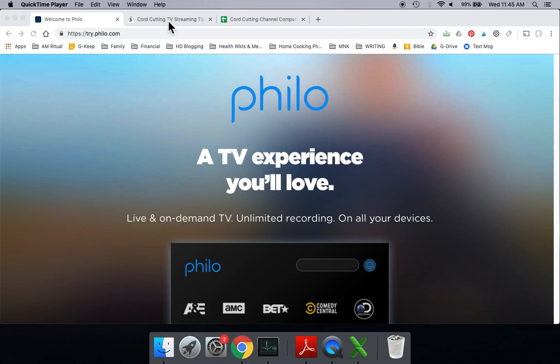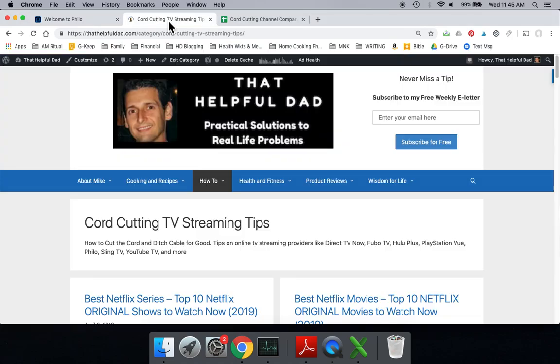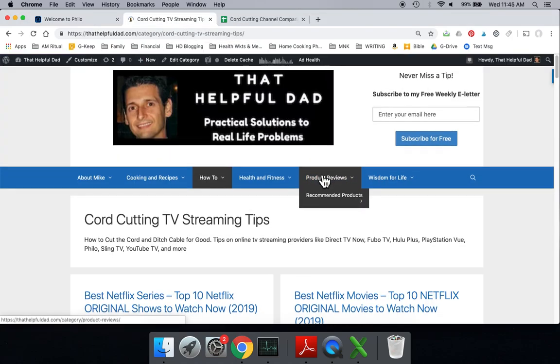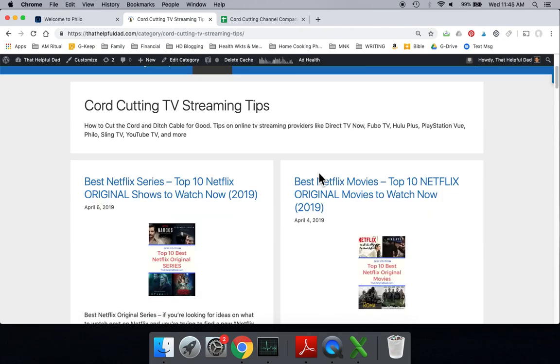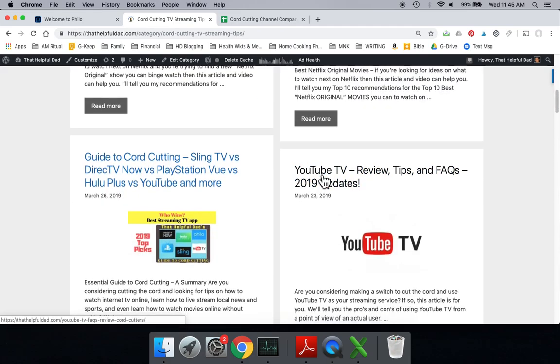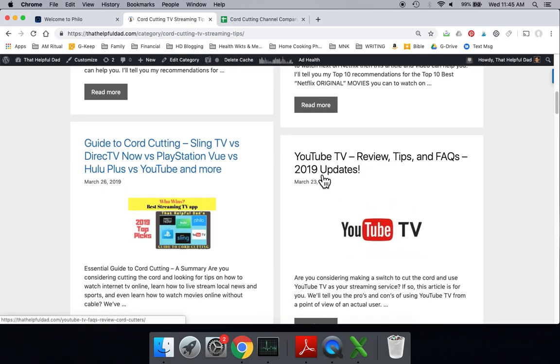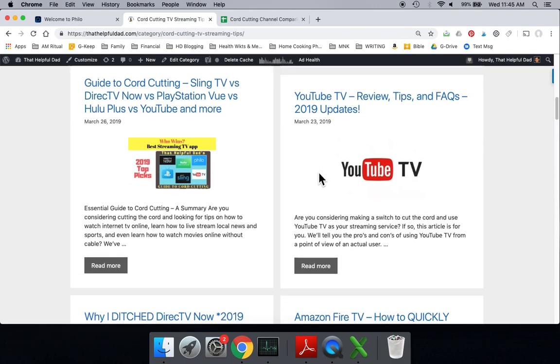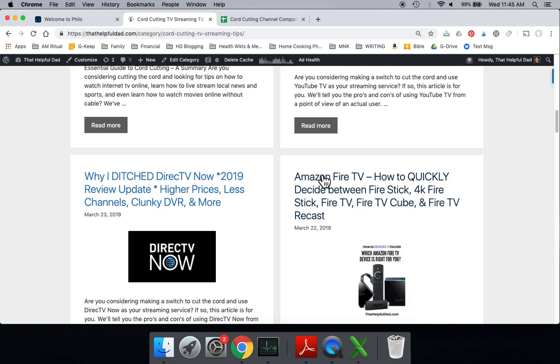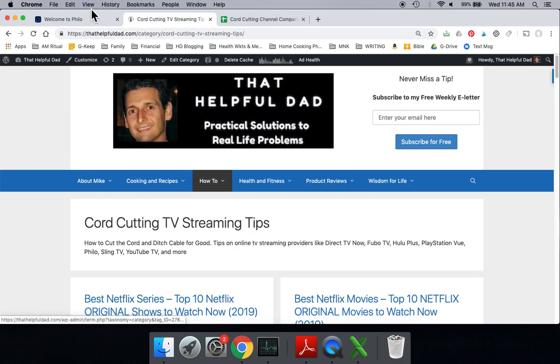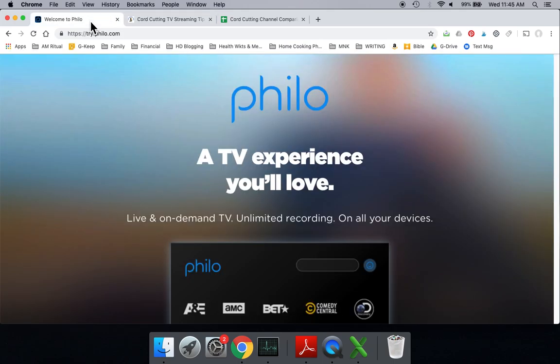Just so you know who I am, I'm just an average Joe like you, but I like watching online TV. I'm known on YouTube and elsewhere as That Helpful Dad. I'll put a link to our website where you can get lots of free information about watching TV online, helpful guides for cutting the cord and watching TV online. But for today, we're here to talk about Philo.